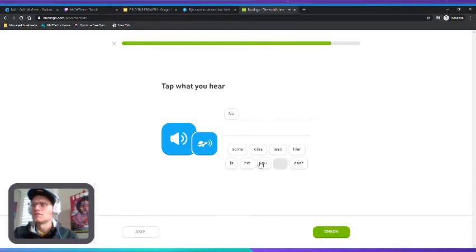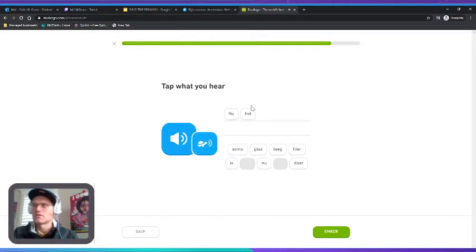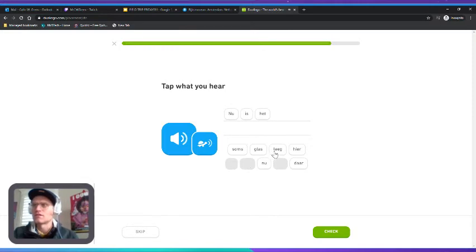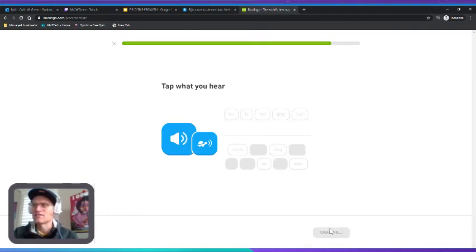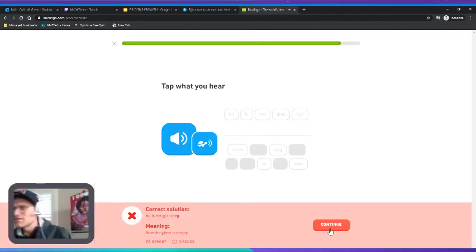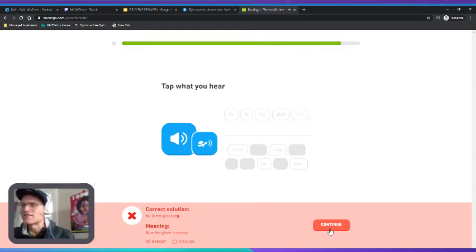"Nu is het glas leeg. Nu is het glas leeg." So then I think that means like there's no glass here. Now the glass is empty.